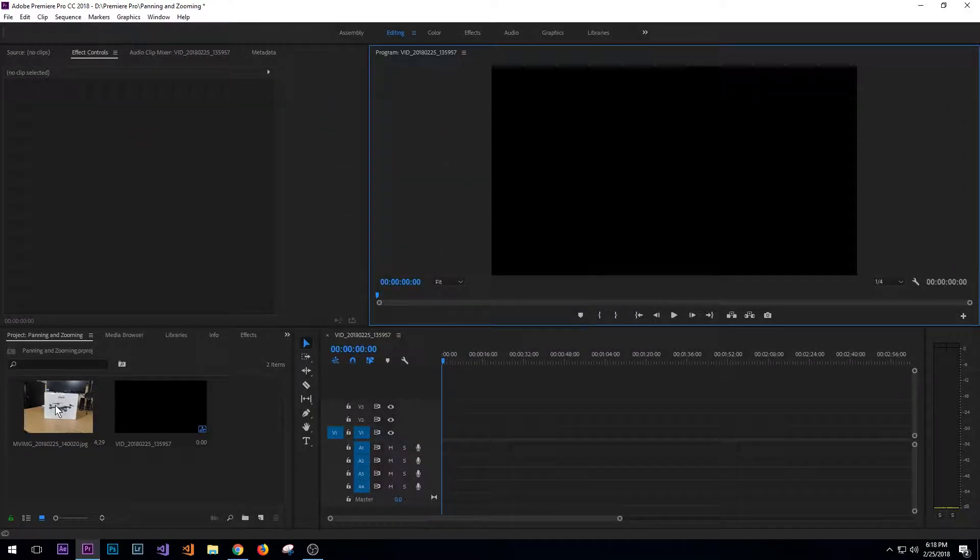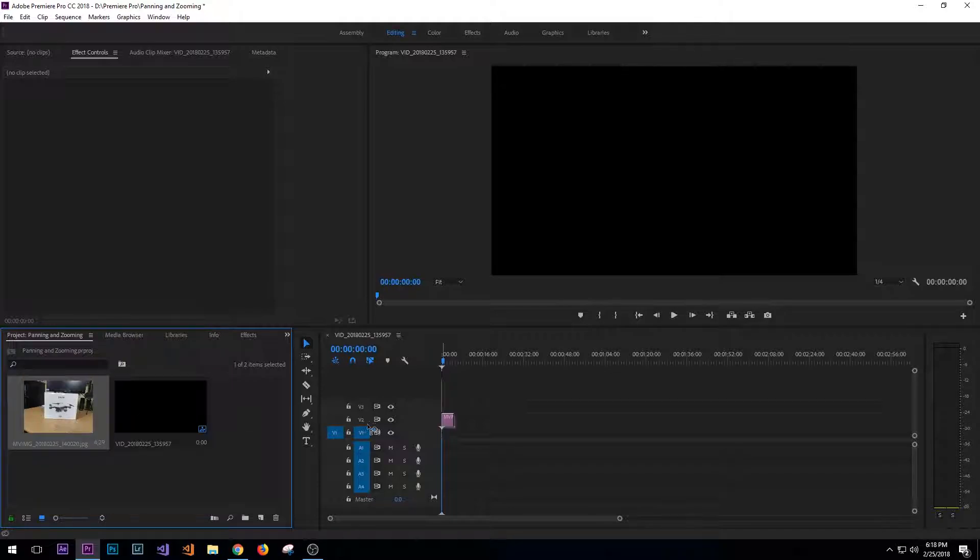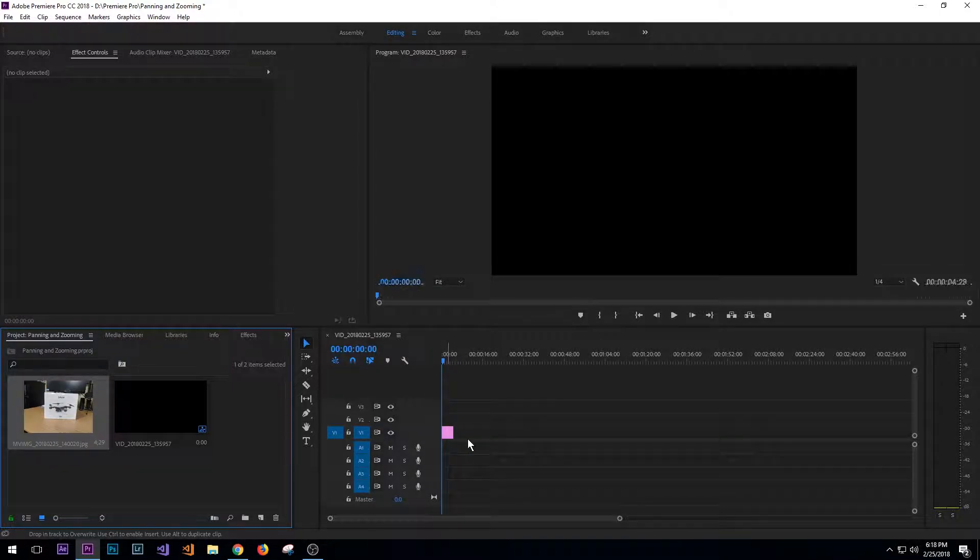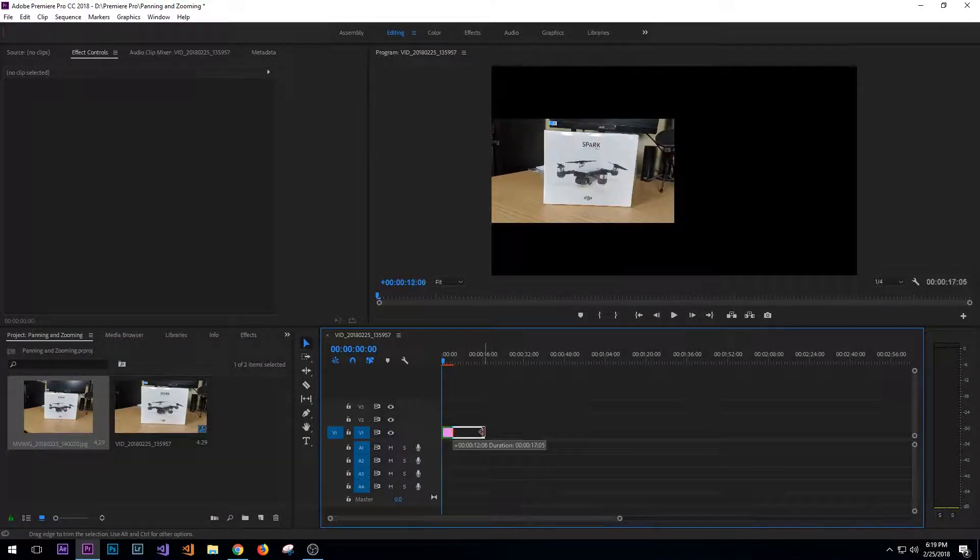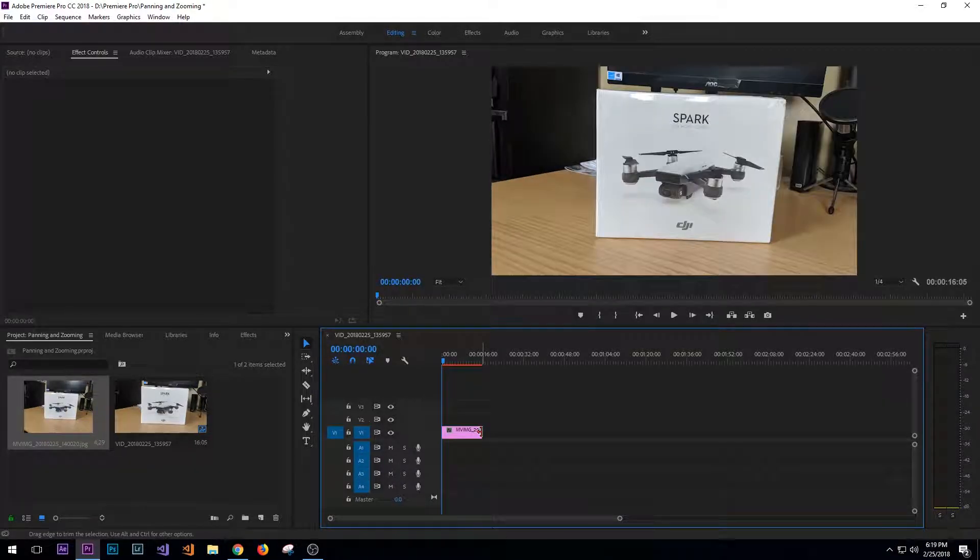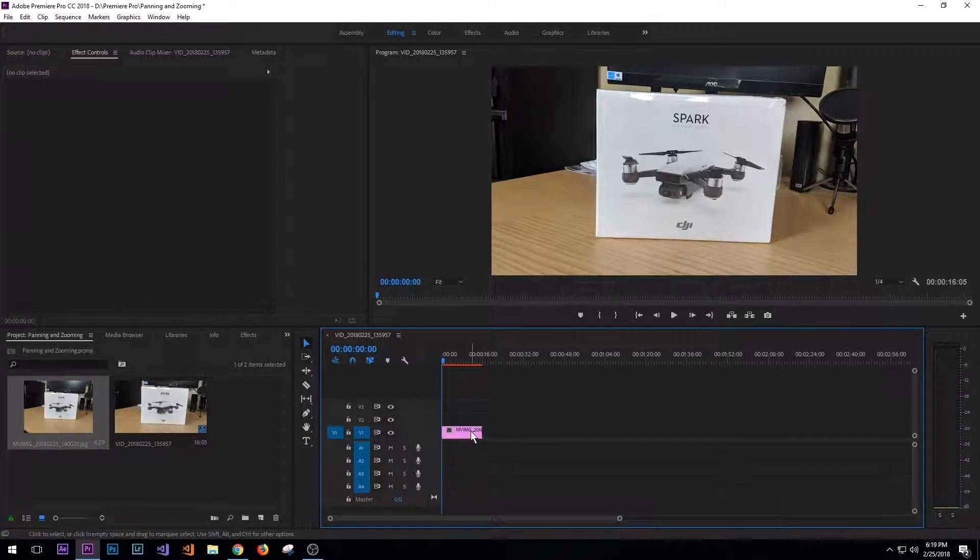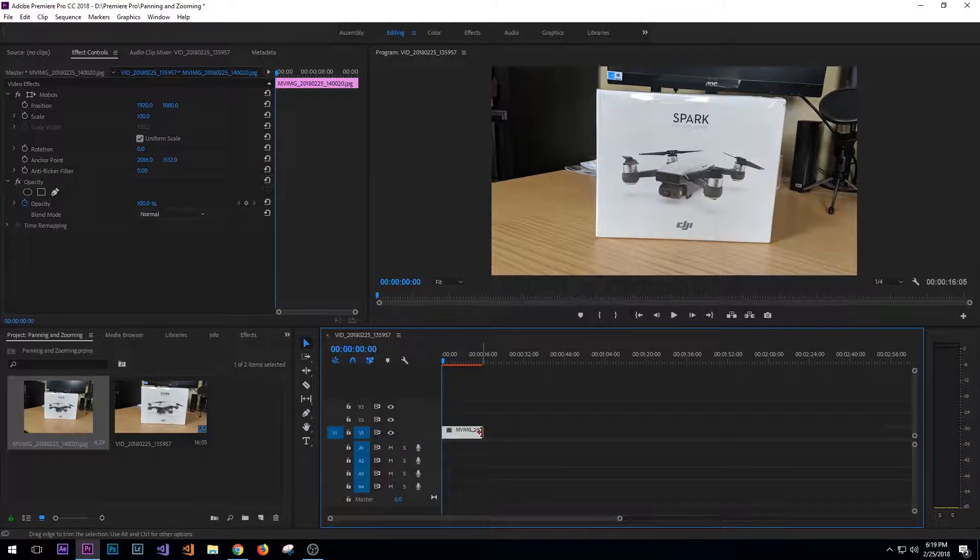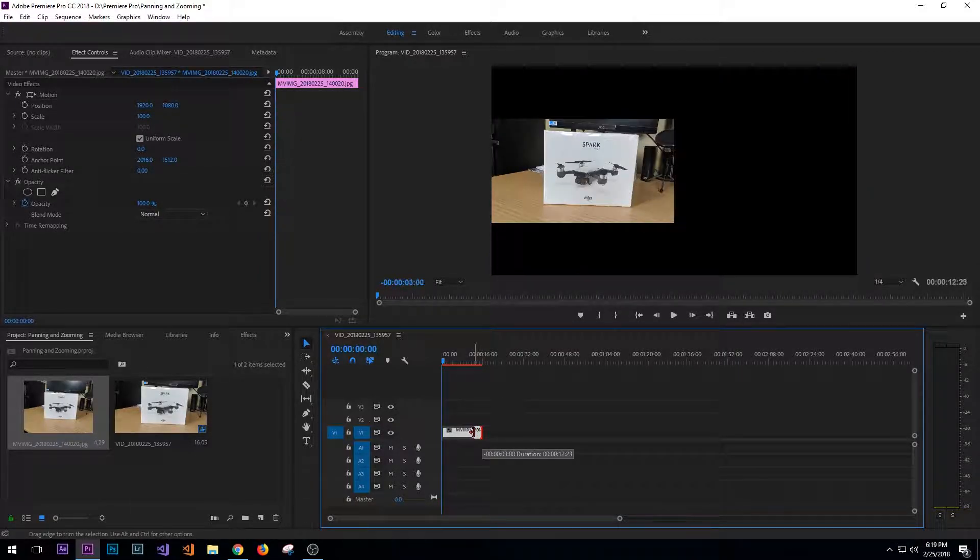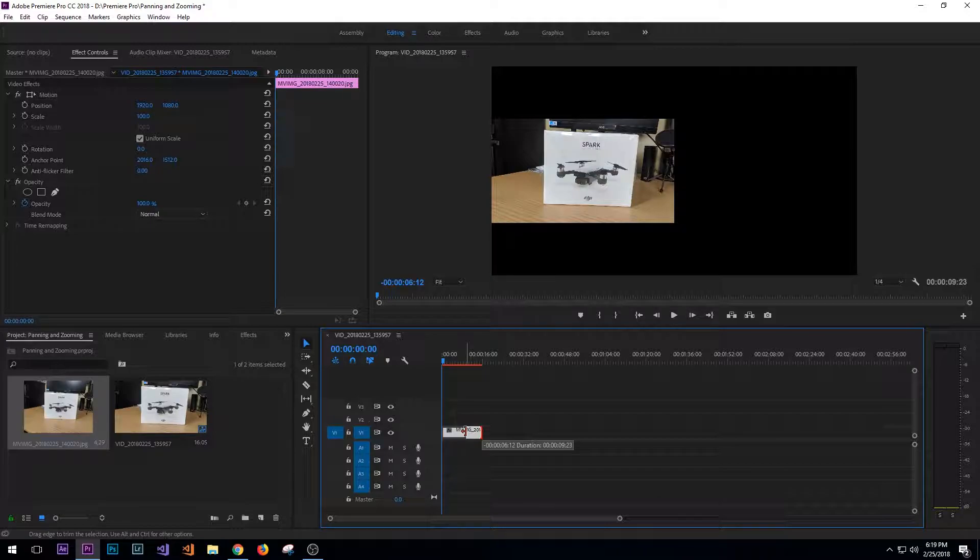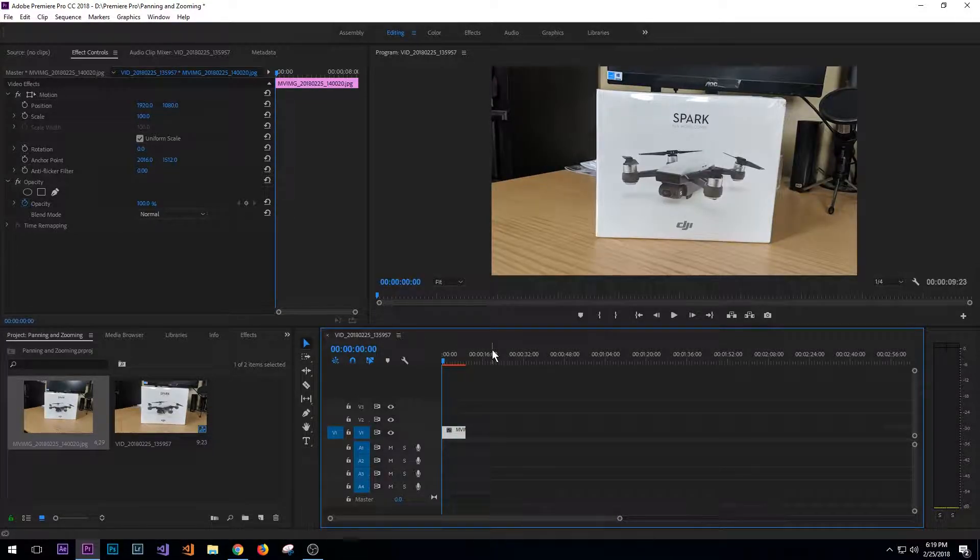So now let's go ahead and we'll drag this into the timeline. 16 seconds is probably too long, so we'll cut that back to right around 9 seconds.